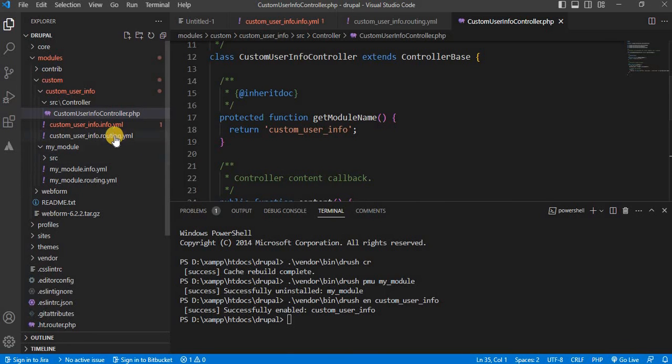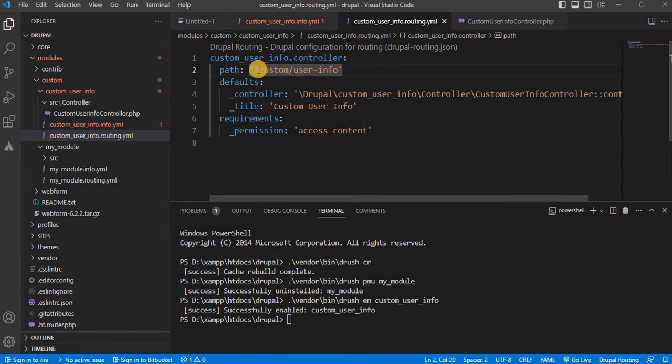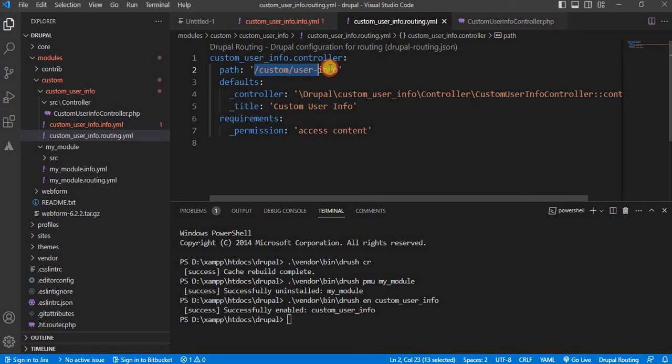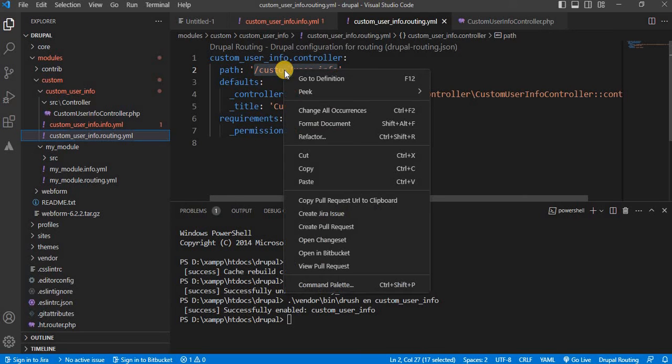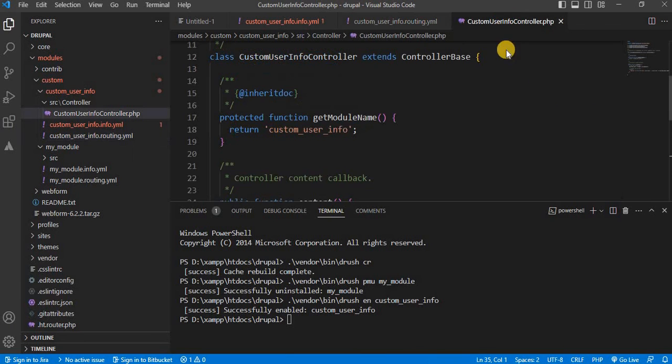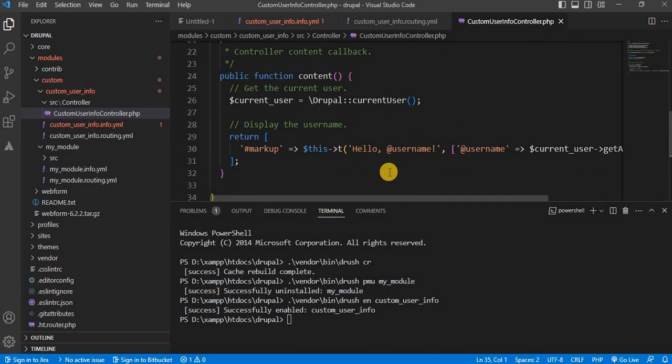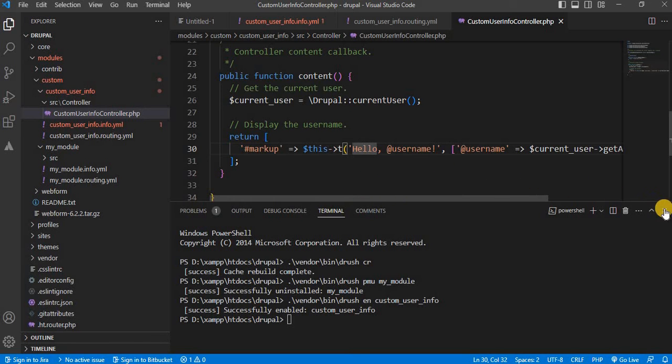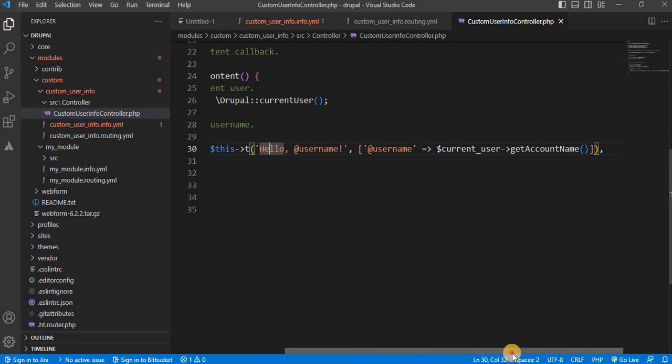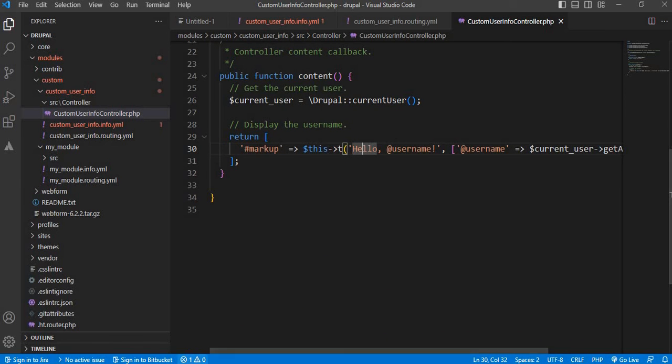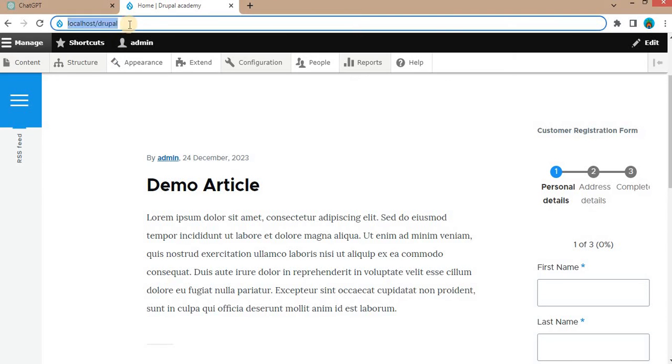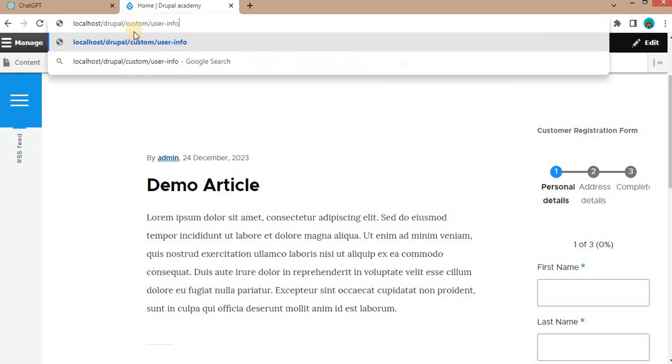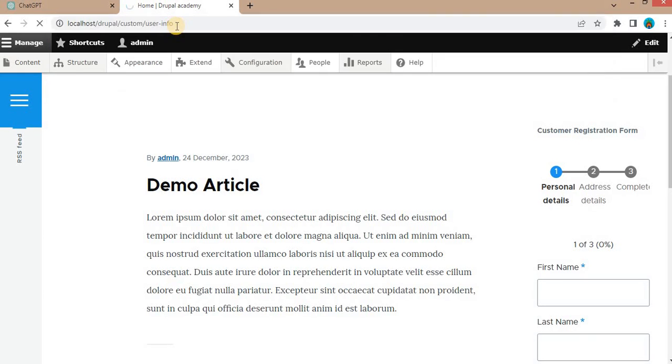Now we will go to our routing.yml file. So here we can see the page will be accessible on the custom/user-info. So by accessing this page, we will get the current login user's username which is mentioned here. So this will print the message like hello and current login user's username. So we will access this page now. Custom/user-info.